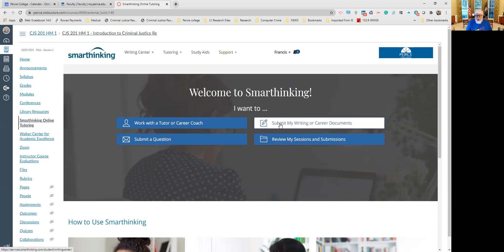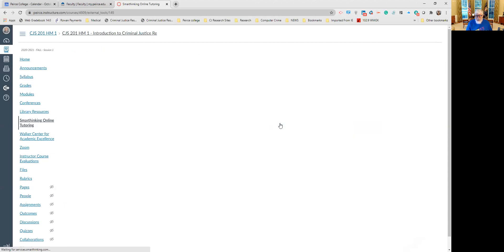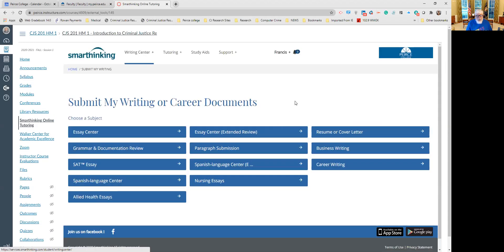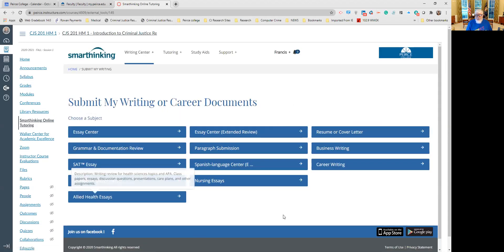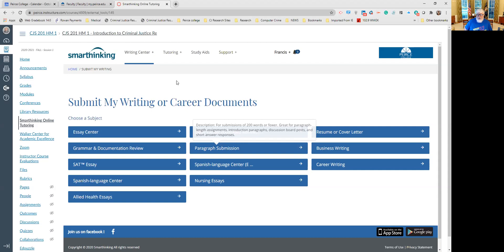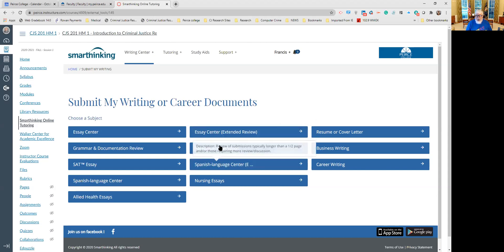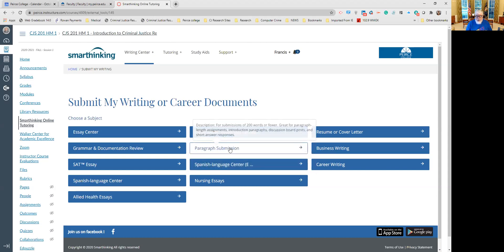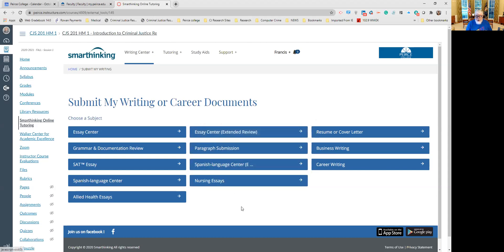This is what it looks like: submit my writing or career documents. So now you have a whole bunch of options. It kind of depends upon what you're doing, what your courses are doing. If you want to submit a copy of your discussion response, that discussion response, say it's 150, 200 words, you can actually use the paragraph submission. If it's longer, obviously you want to use a different place.